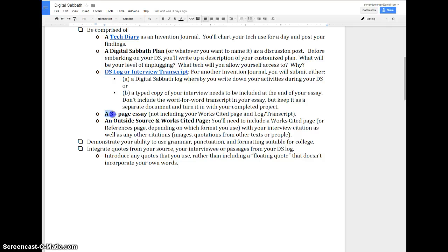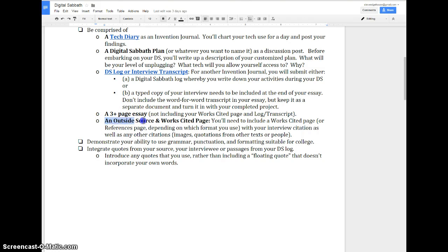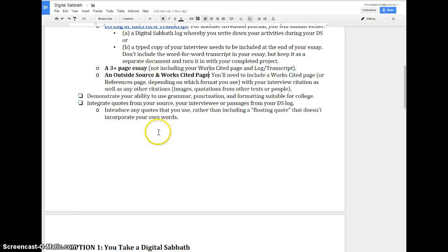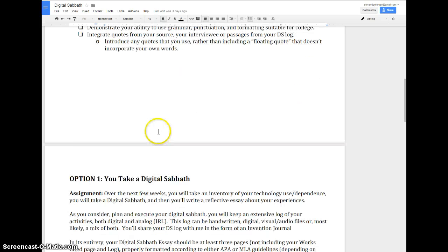So you'll create a DS log or an interview transcript. I'll talk about that here in a second. And then all that work is going to help you produce a three-page essay that is not going to include a works cited page or a log. Another requirement is one outside source, and I'll talk about those in a little bit. You can do a references page if you're an APA person, but most people kind of start class from an MLA perspective, and that's fine.